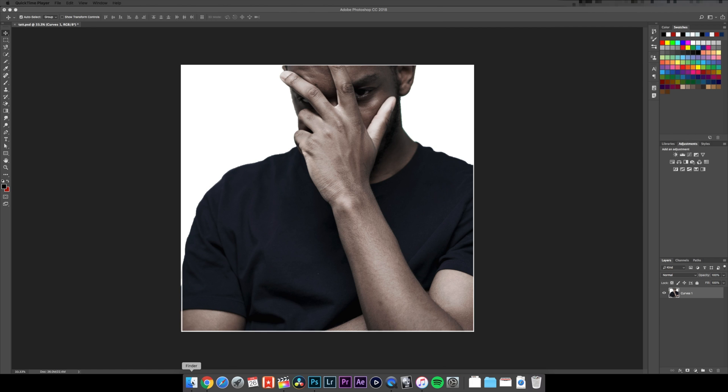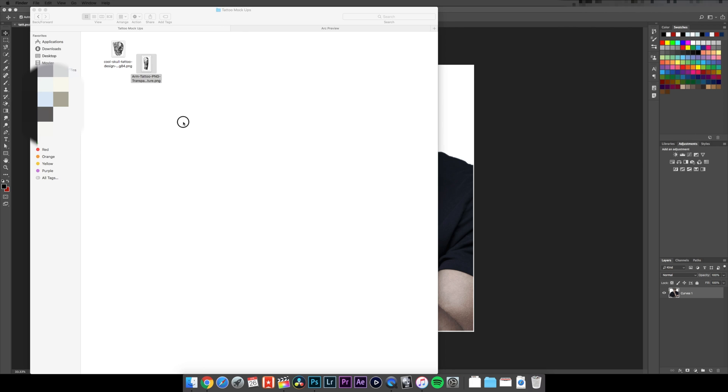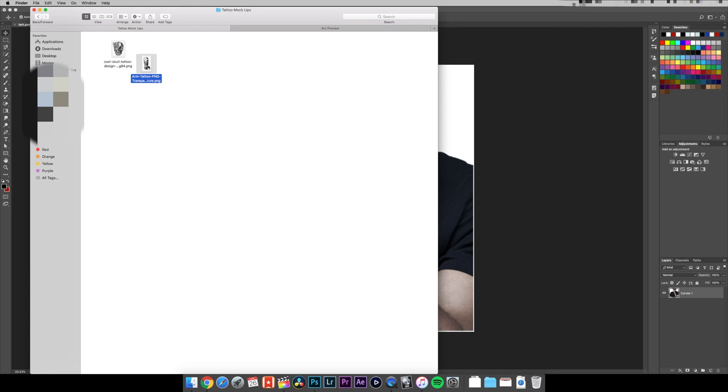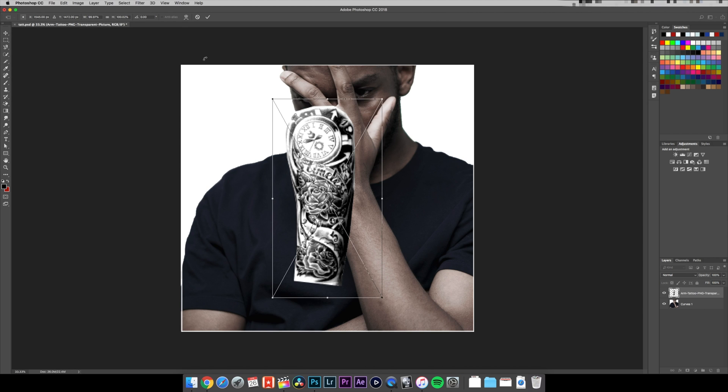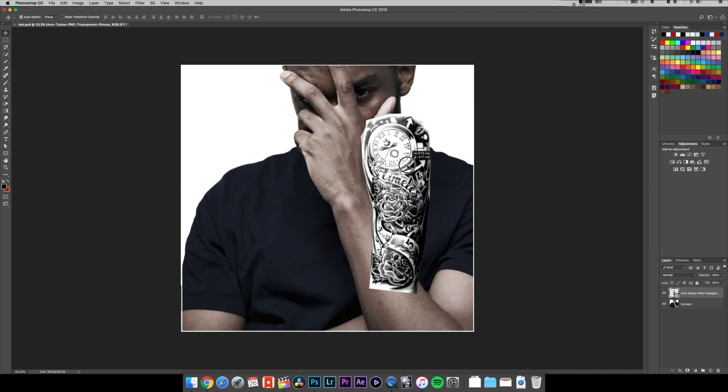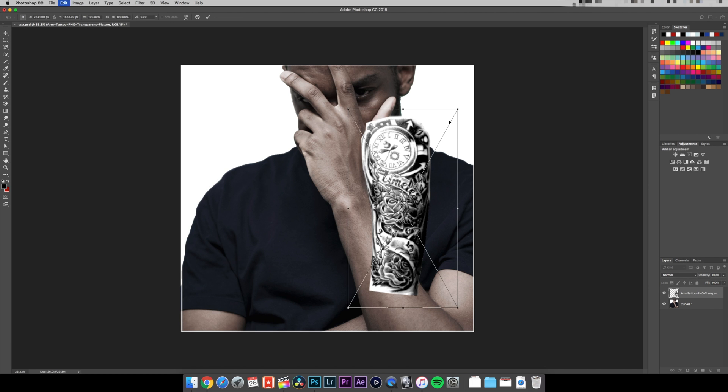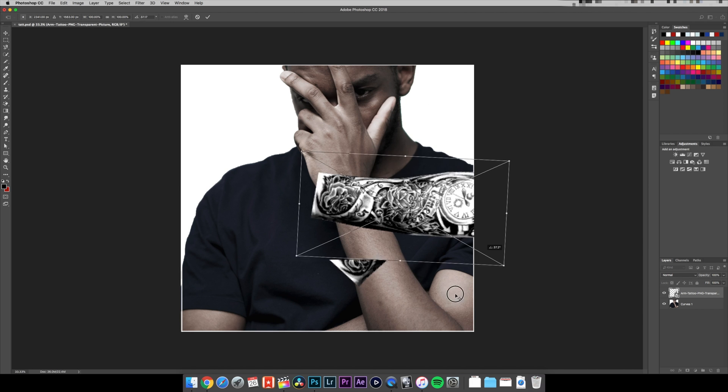So it could be some tattoo that you've drawn, it could be from the internet. I'm gonna use this one here and then all you're gonna need to do is line it up, so I'm gonna resize it.